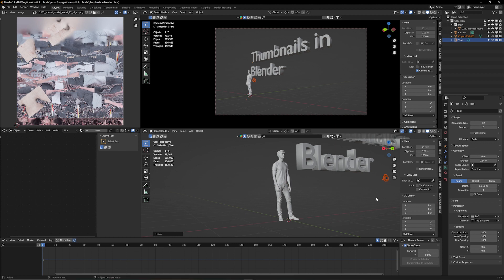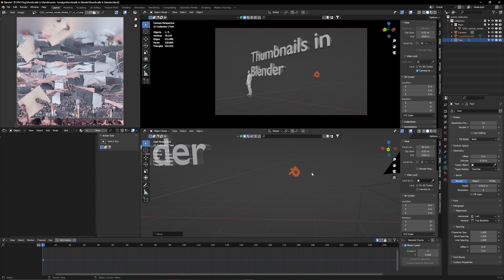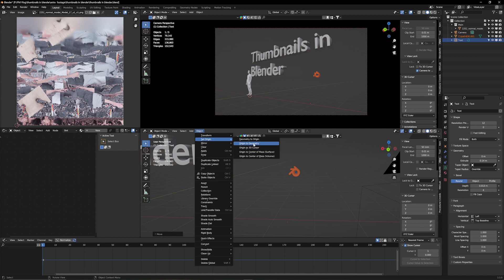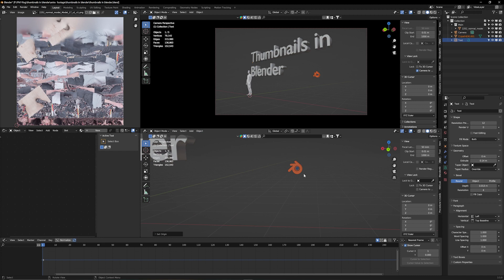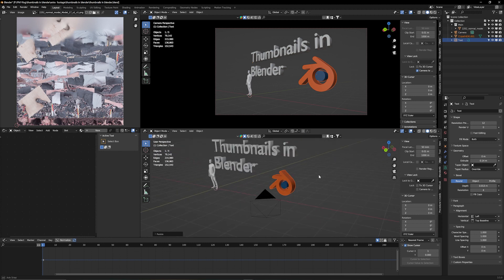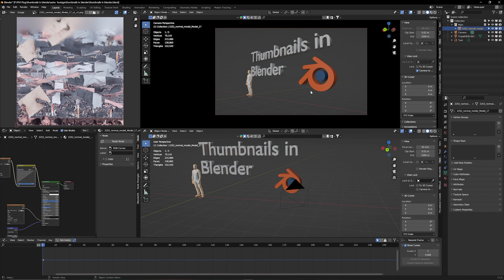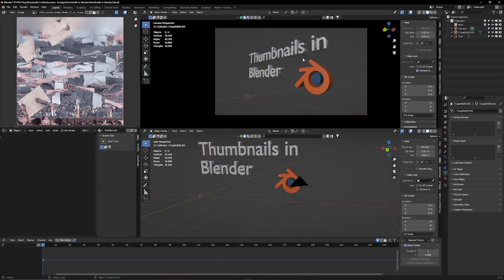I bring the logo to the position I want and scale it up. The issue is the origin is somewhere off — so go to Object > Set Origin > Origin to Geometry. Now when I scale it up and down, it scales around its own axis. I bring it a little closer to the camera, and then delete the mannequin. I'm pretty happy with my camera angle, so hit N, go to View, and lock the camera.